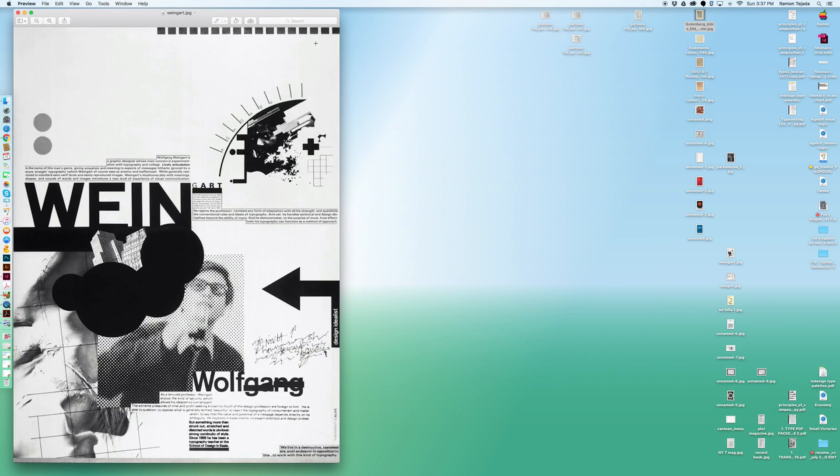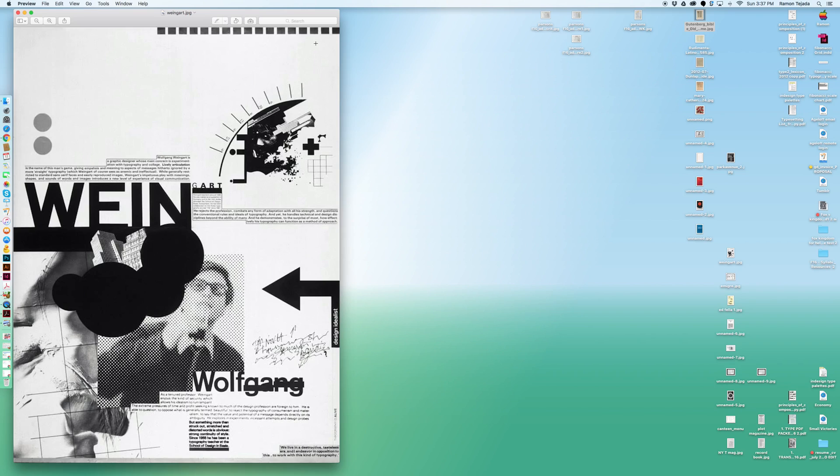This is by Weingart who was credited as one of the designers that started pushing this. Weingart studied in Basel and was teaching a lot of designers. He started playing around with typography and the idea of My Typography. Actually the title of his book is My Typography which is his approach to typography and how he got into it.